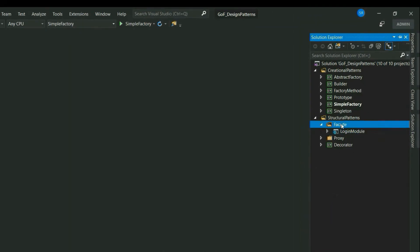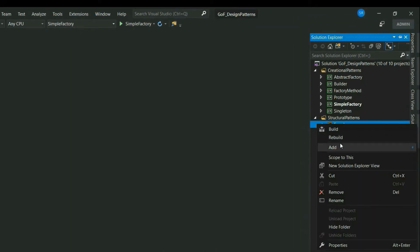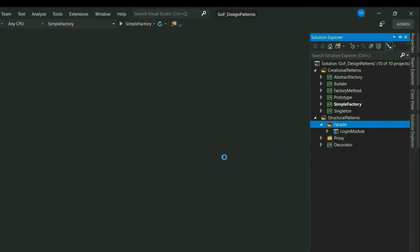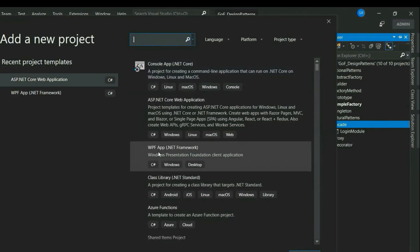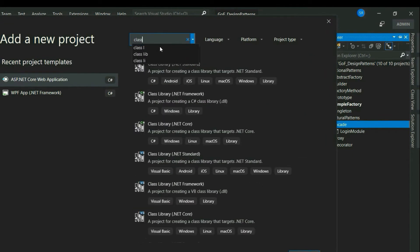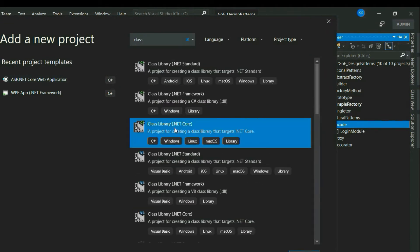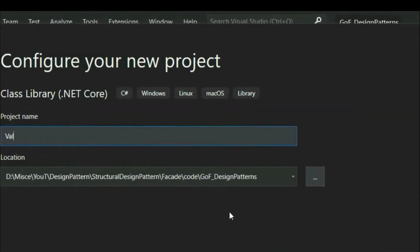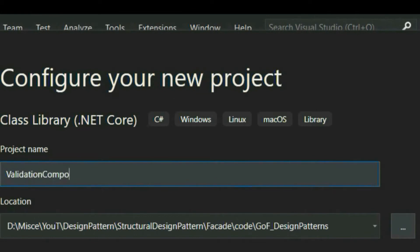Let's assume that this is a big enterprise application and this login UI module interacts with multiple components. Let's go ahead and create those multiple components that will be used by this module.